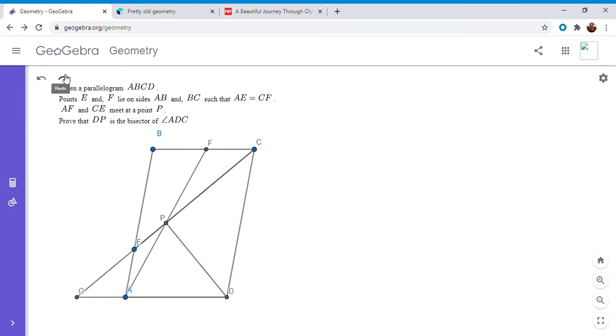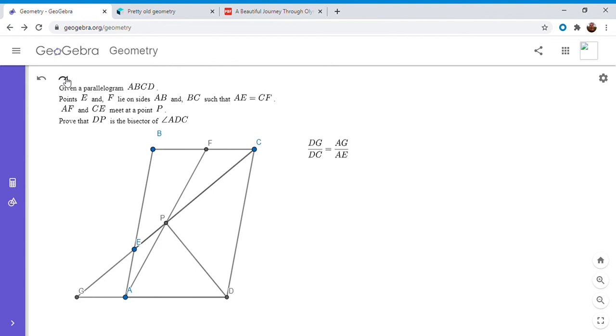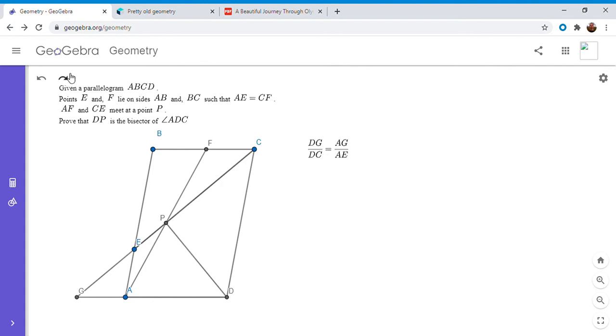Okay, so first note that DG over DC has to equal AG over AE because AB and CD are parallel. So I'm going to write that out. DG over DC equals AG over AE and now we can use the condition in the problem statement that AE is equal to CF so AG over AE has to be AG over CF.